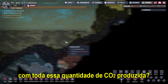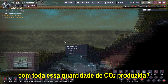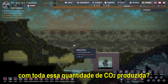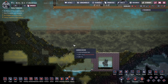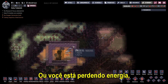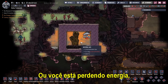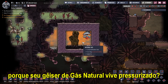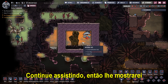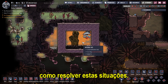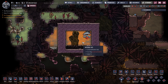Are you having problems with all that carbon dioxide produced? Or are you losing energy because your natural gas geyser becomes overpressured? Stay with me and I'll show you how to fix these situations.